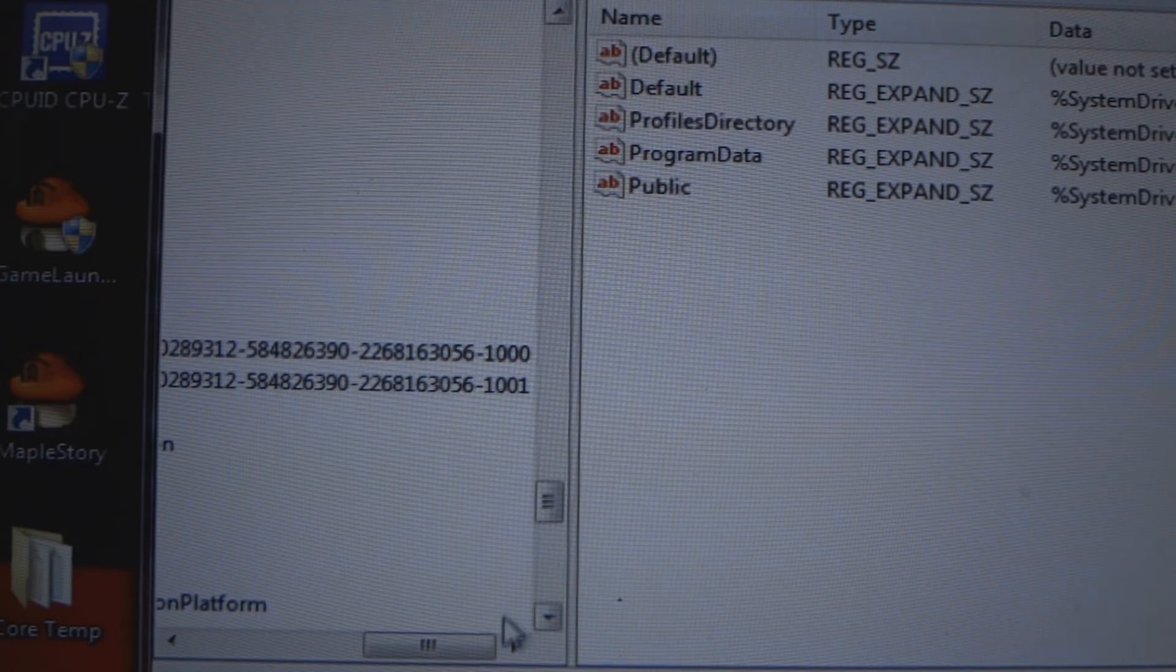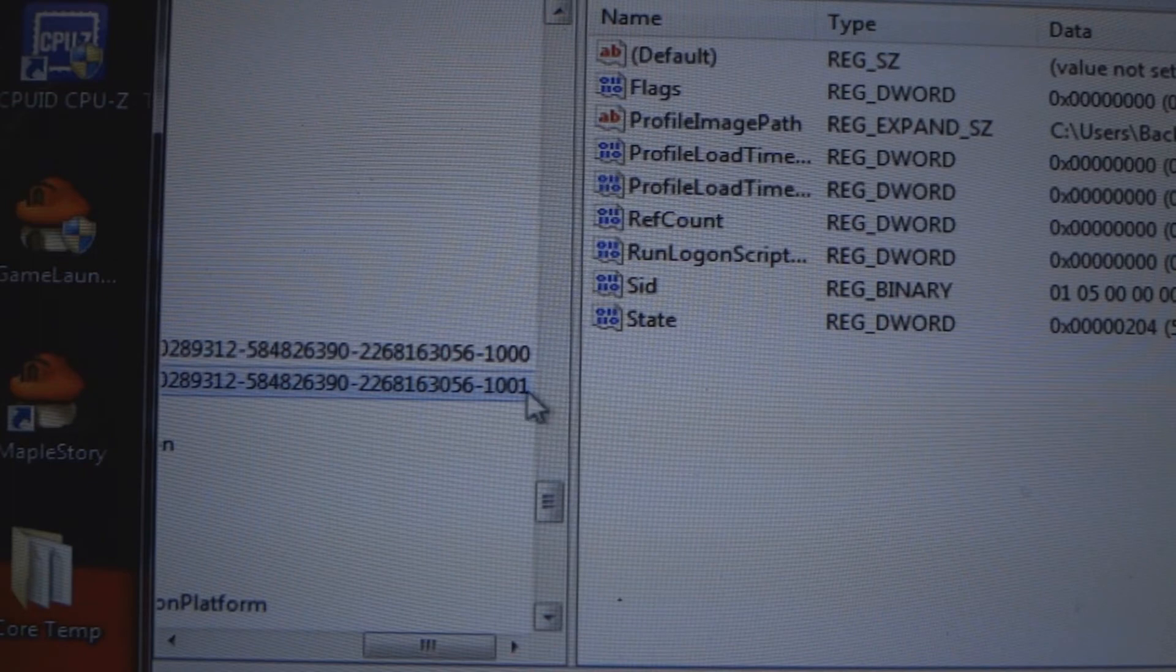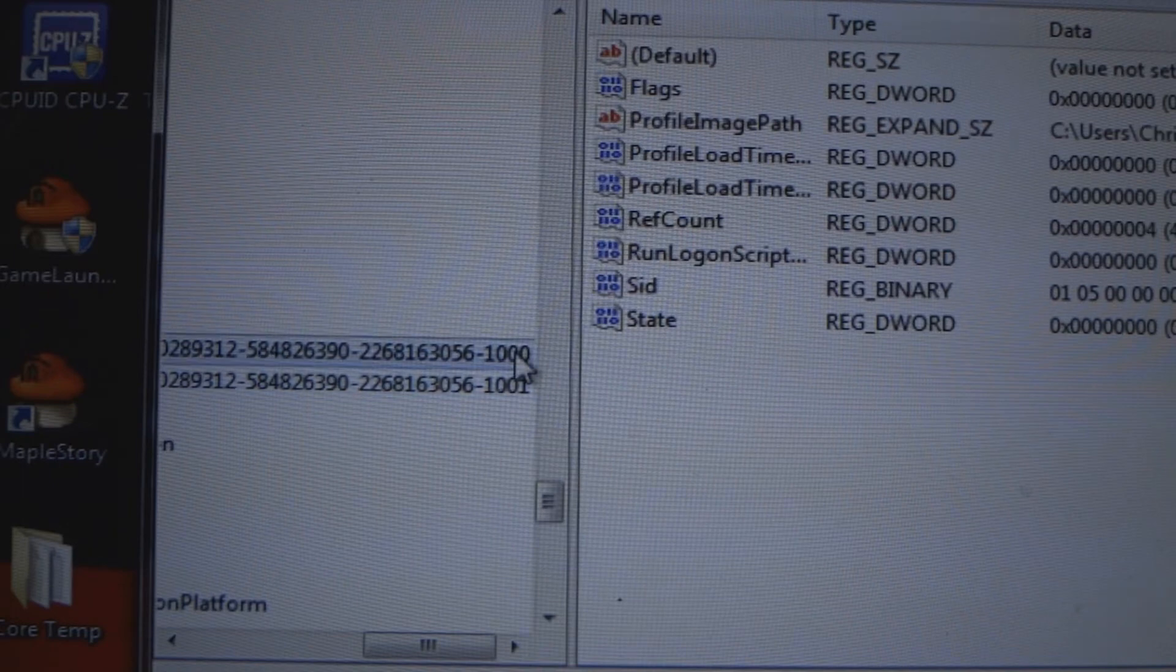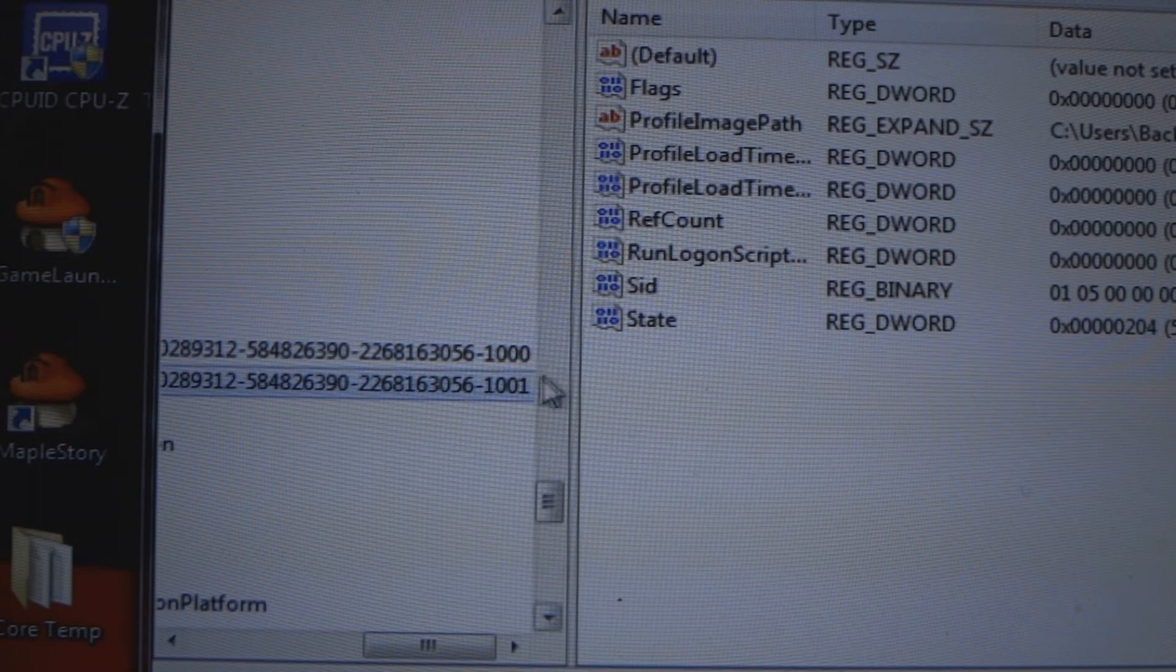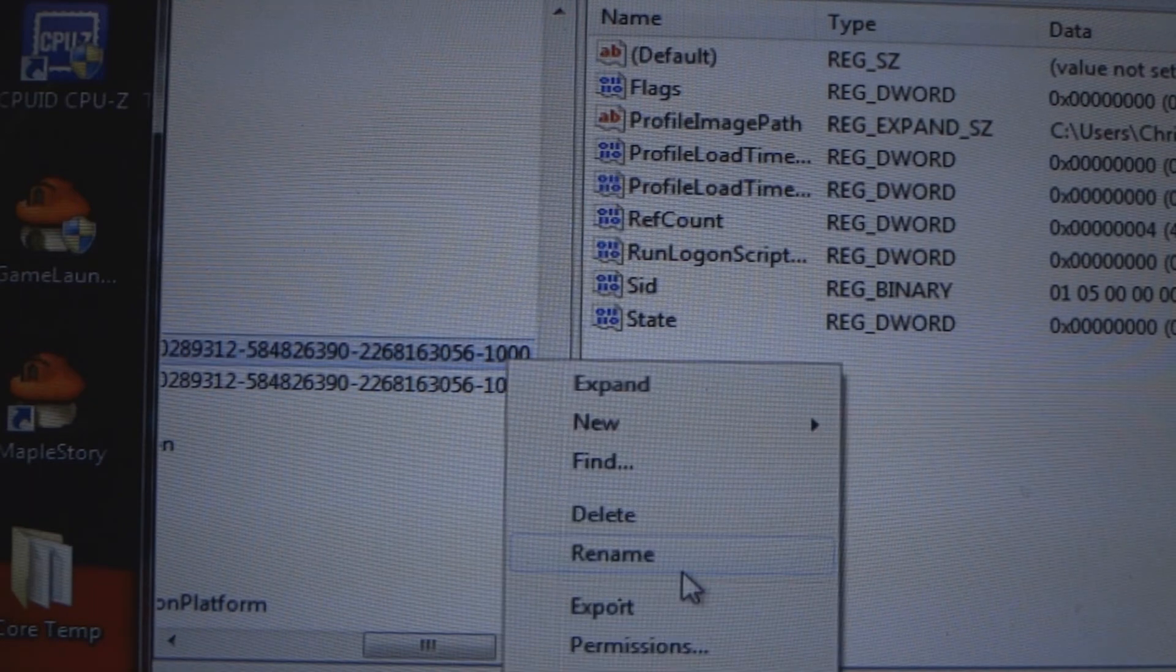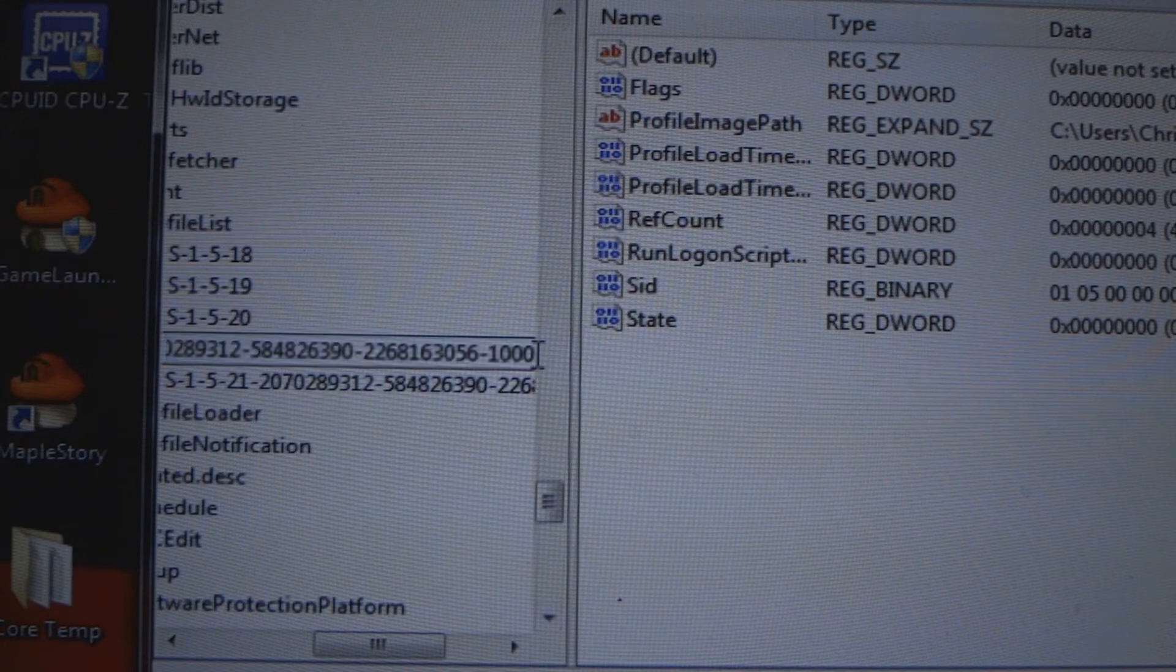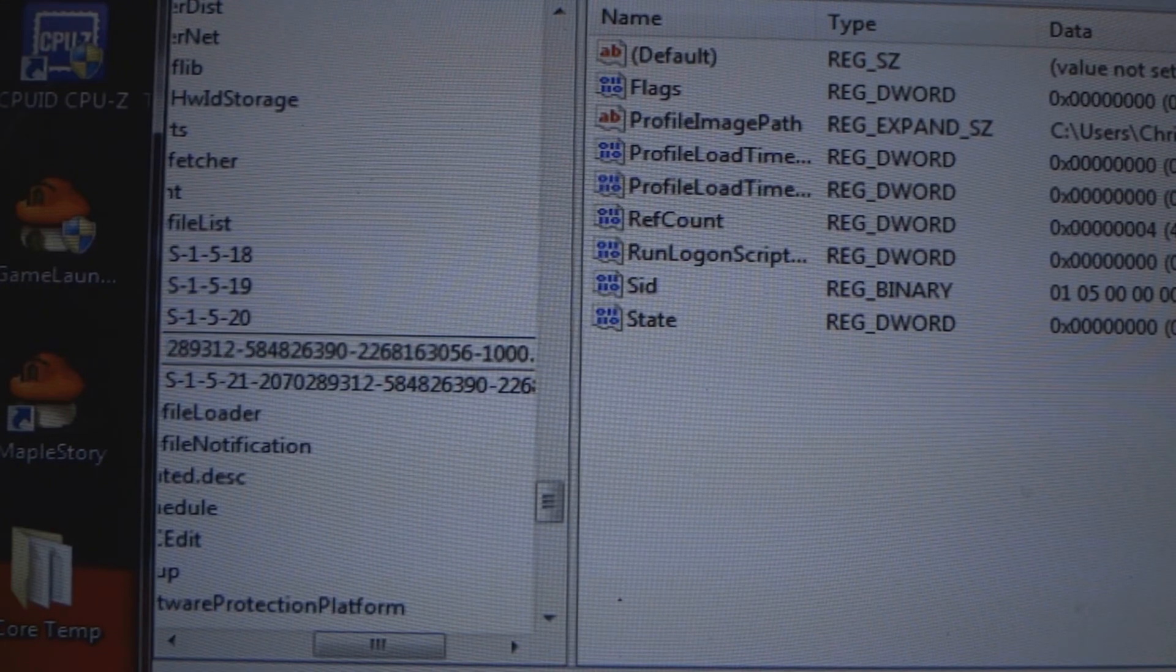And in the video, his entry, the second one on the end was .bak, and he said you had to take that off of that entry and add the .bak to this entry. So what I did was, since I didn't have it here at all, I just went to this one, click Rename, and at the end type in .bak.